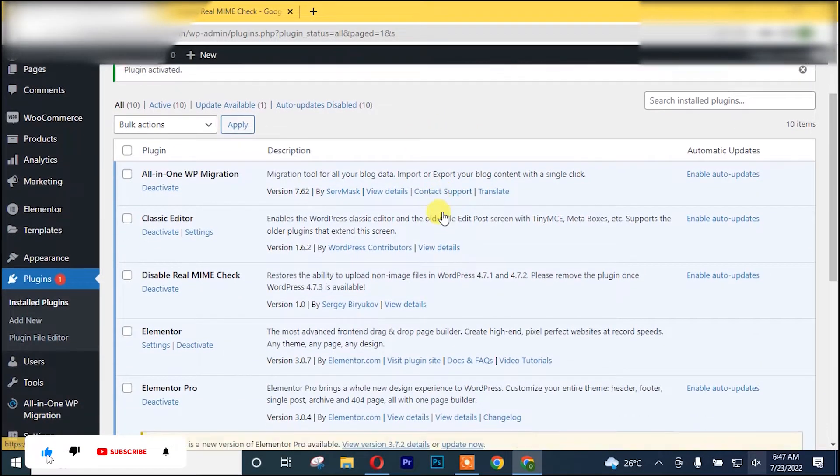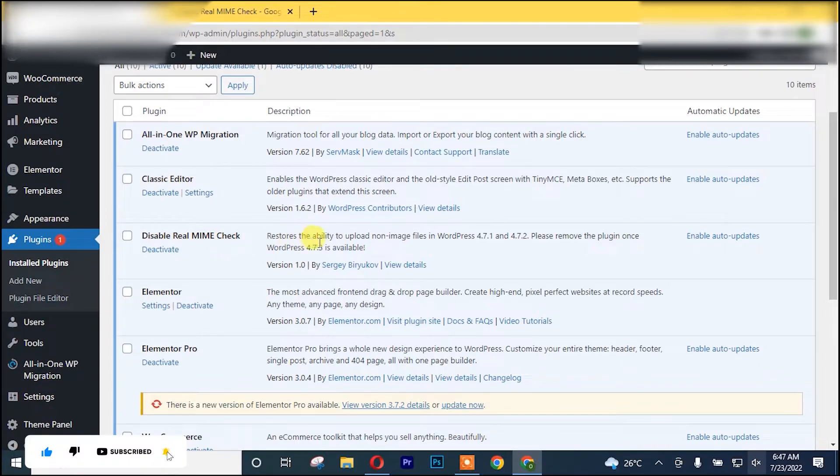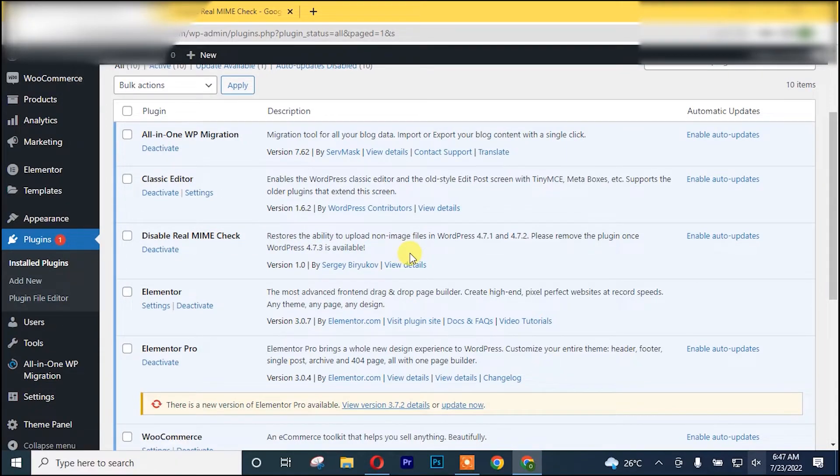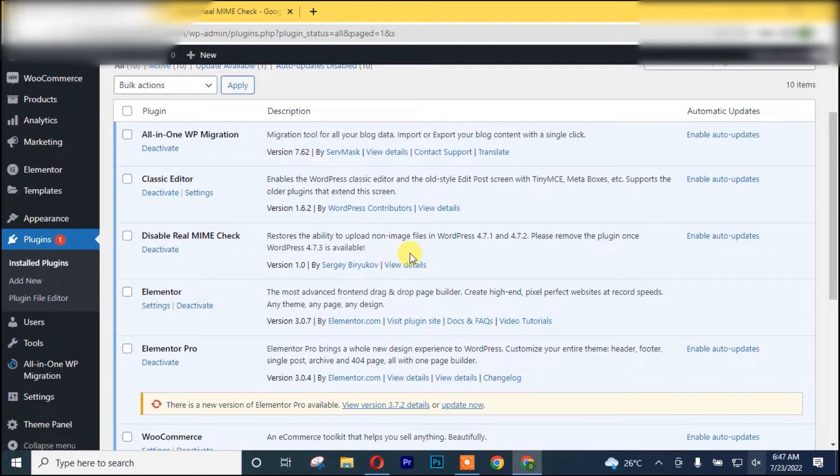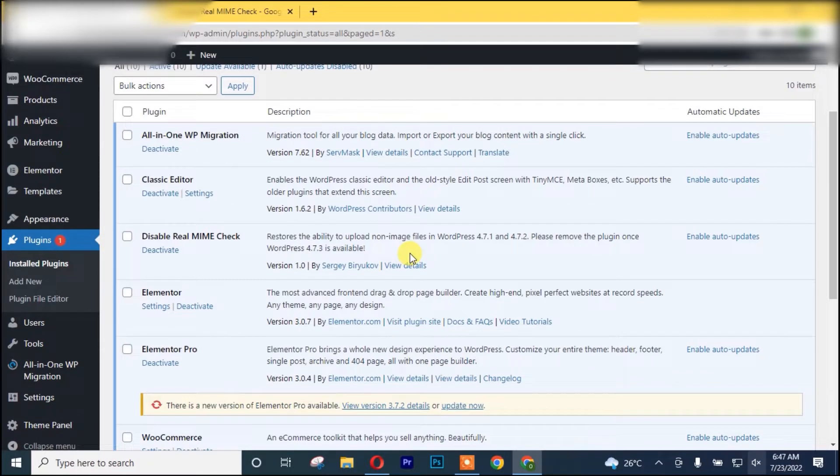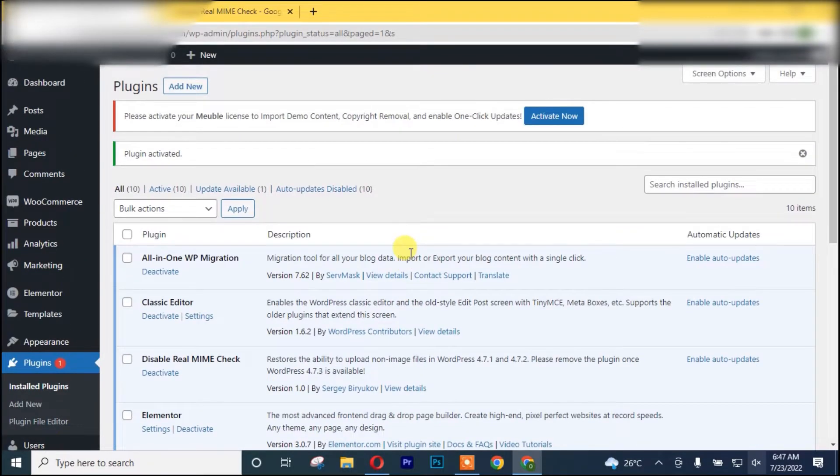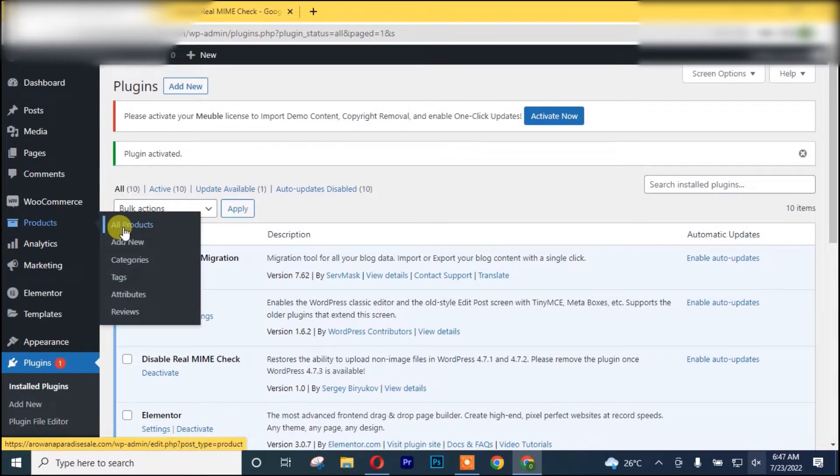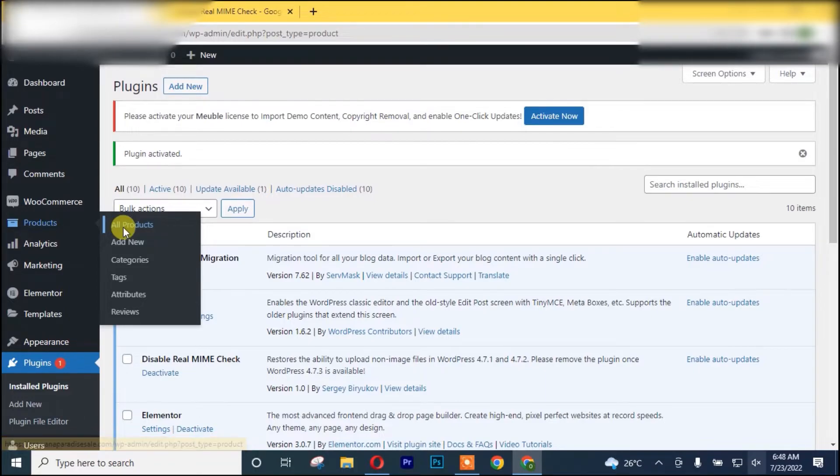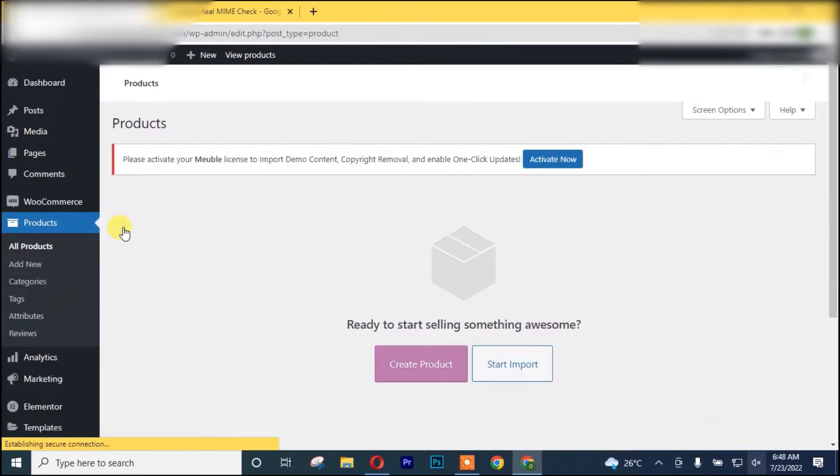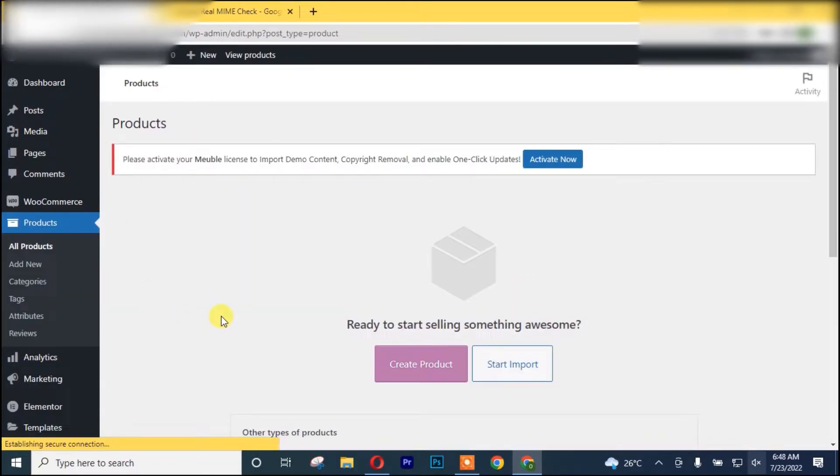This is the plugin here. Once the plugin is already installed or activated in your WordPress, you go back to your Products and click on All Products. Once you are there, you click on Start Import.